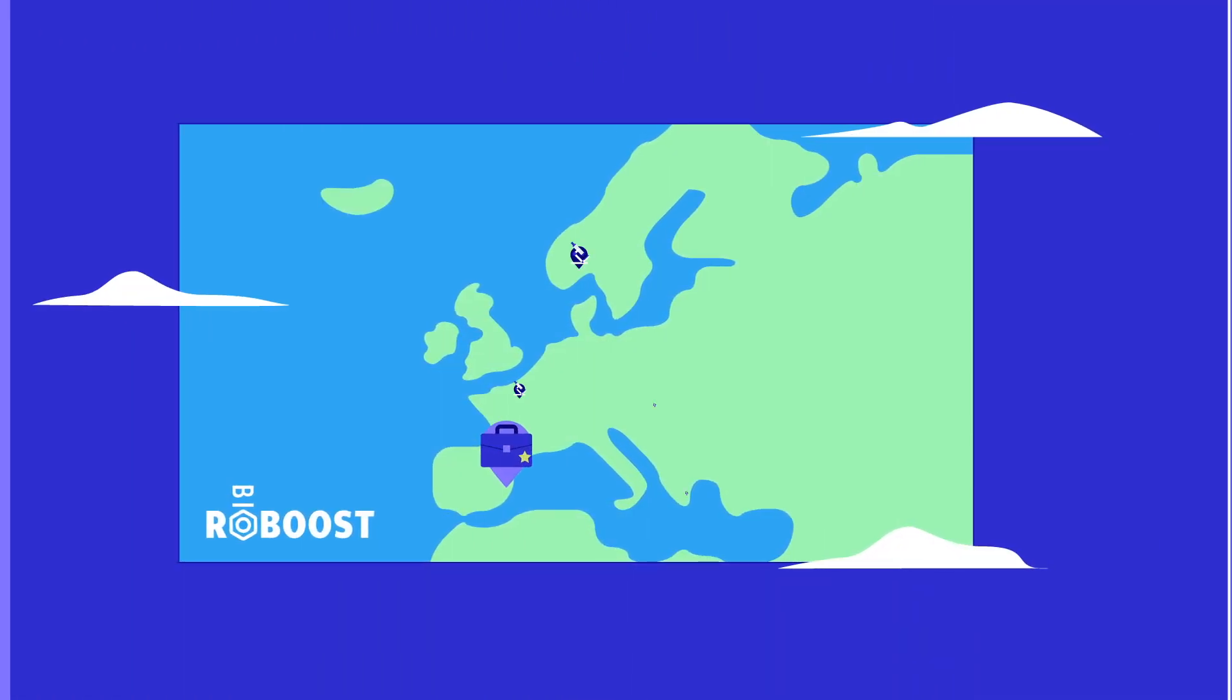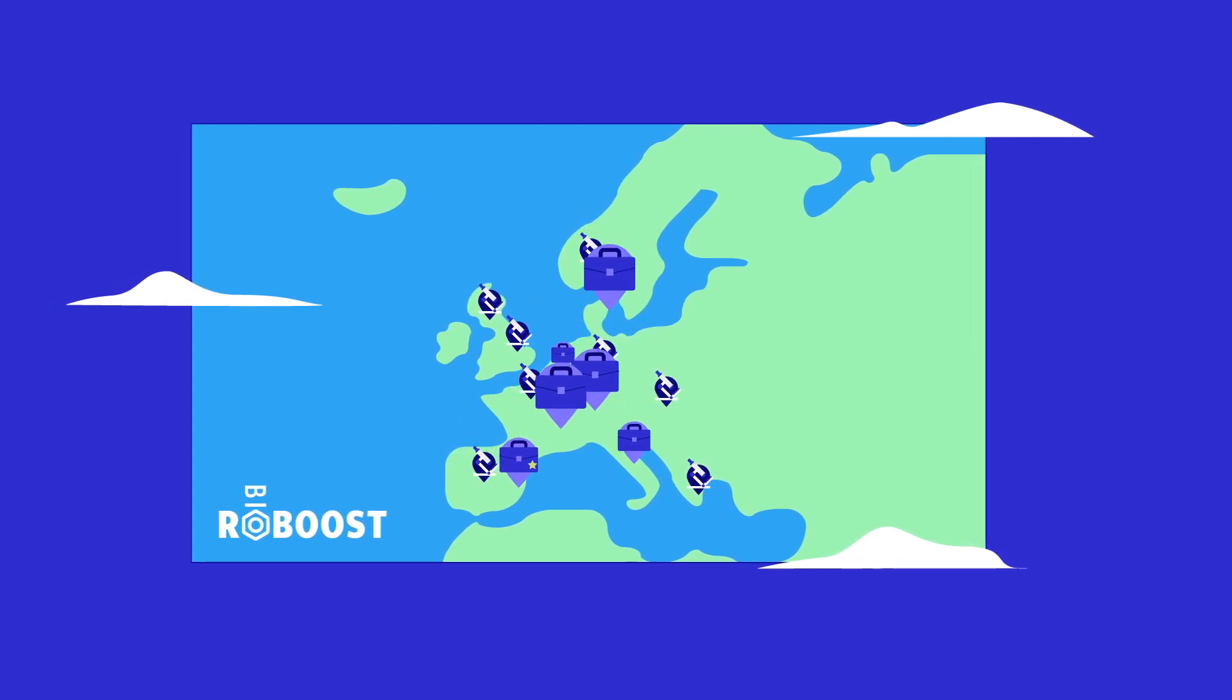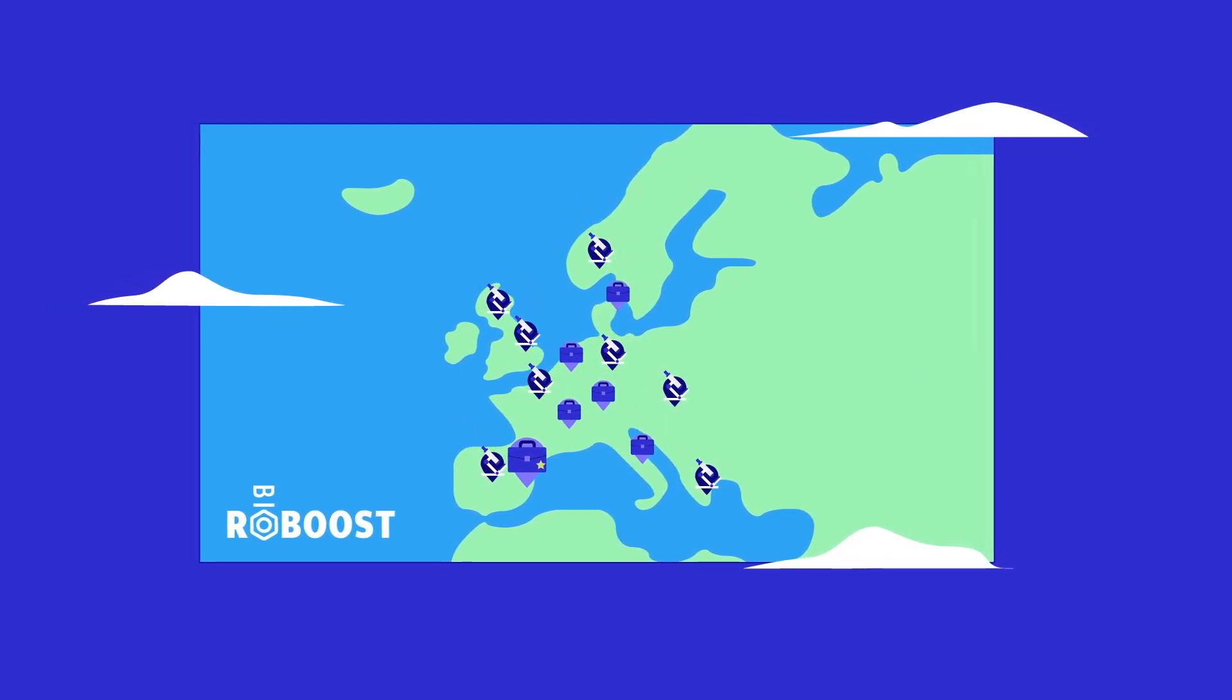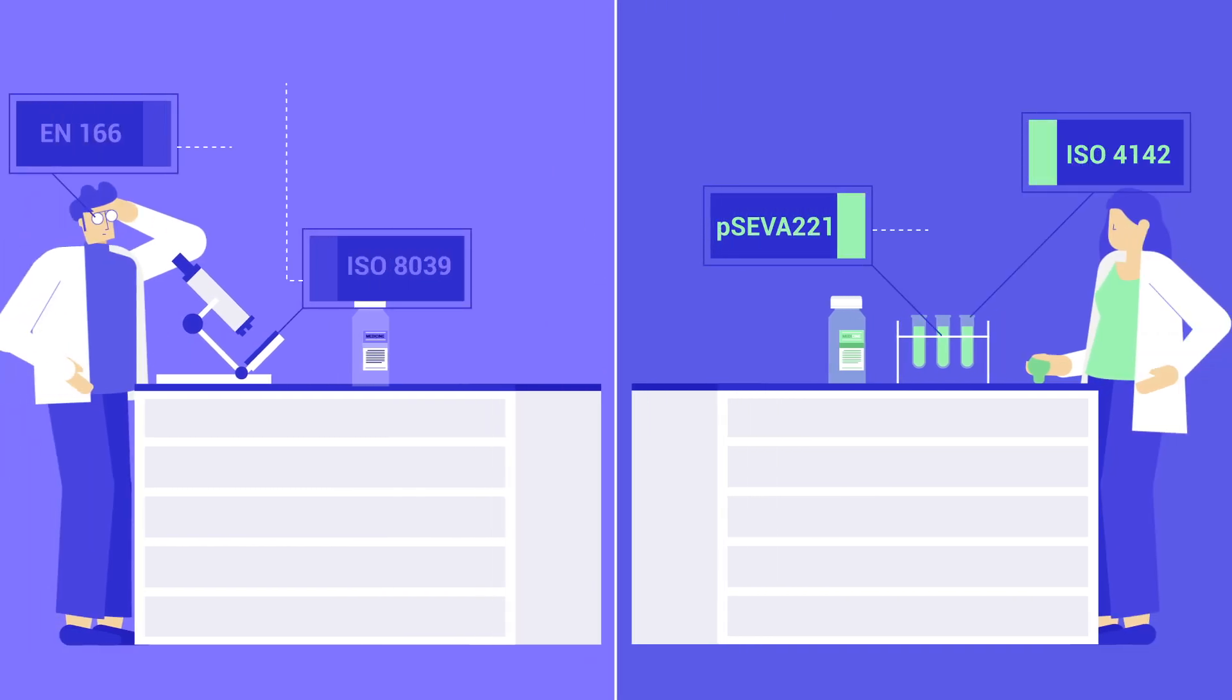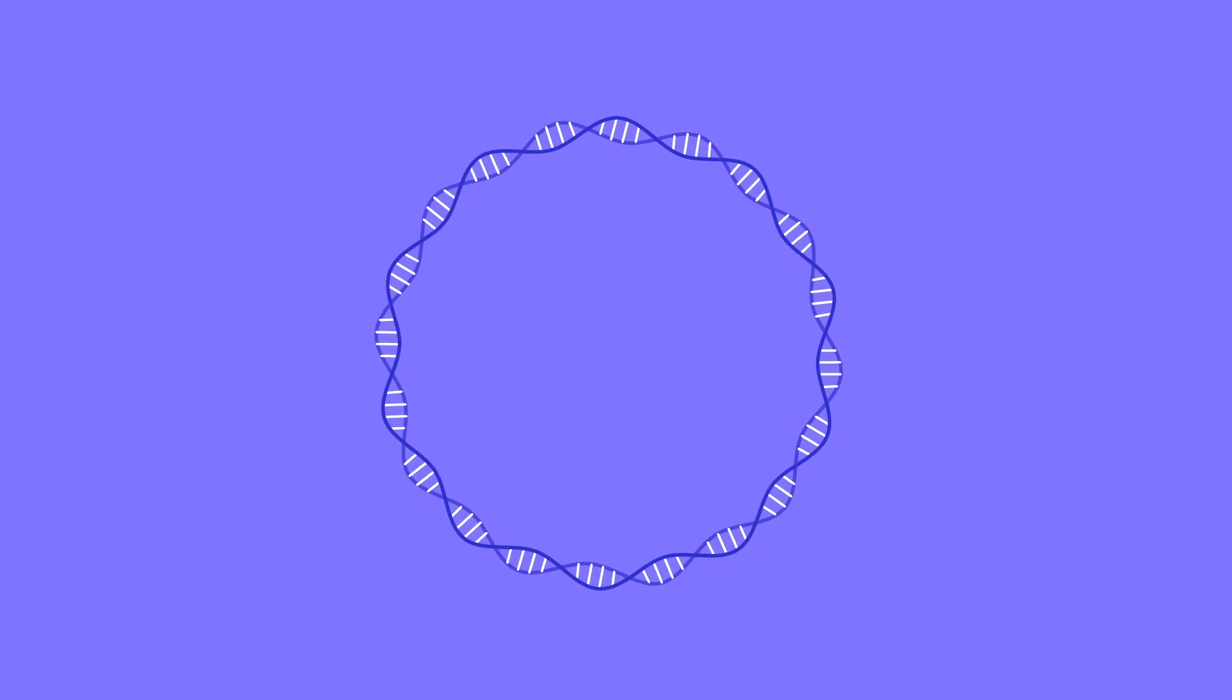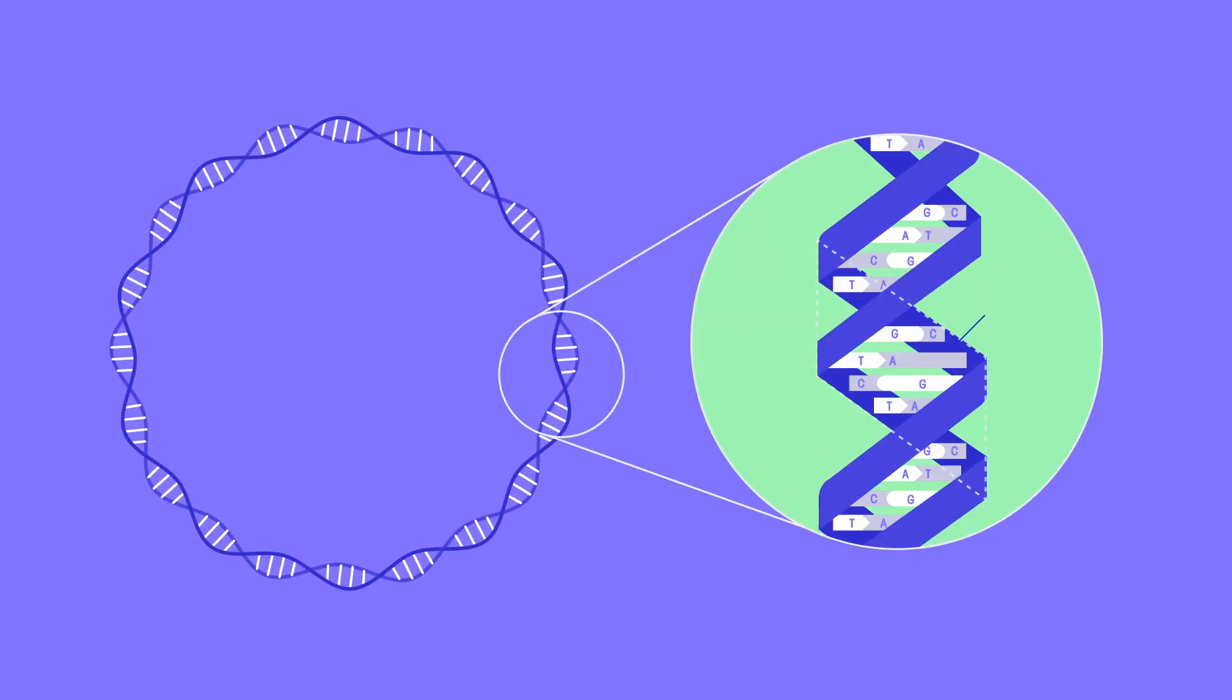To solve this, scientists and companies from Europe and overseas have come together in a project called BioReboost. They examine tools that different researchers already use and suggest common solutions. Their goal is to set universal standards for the field of synthetic biology.